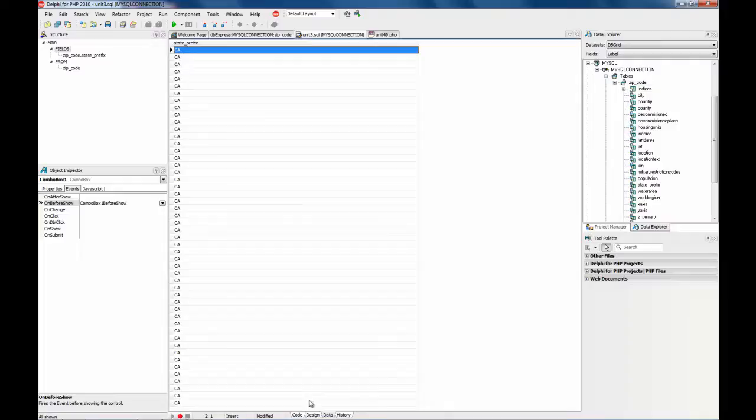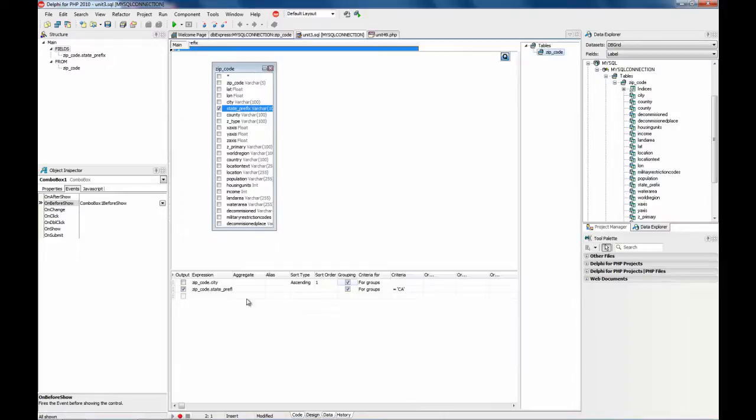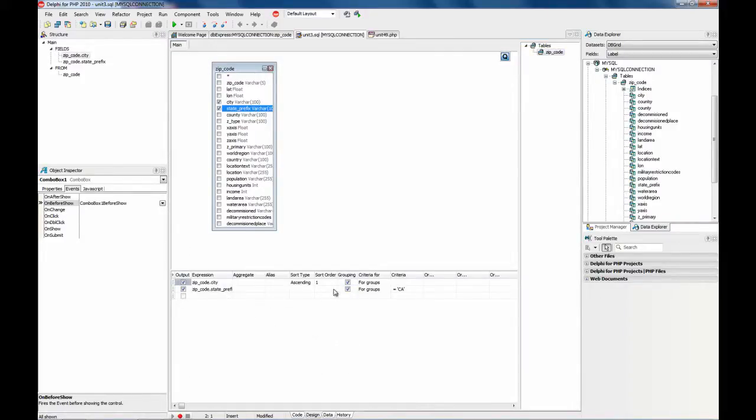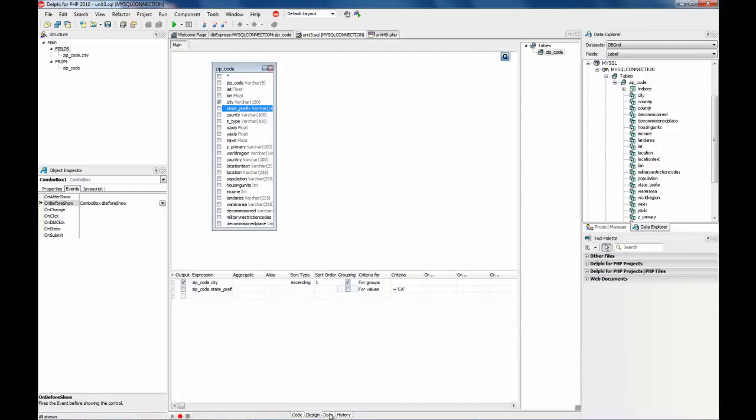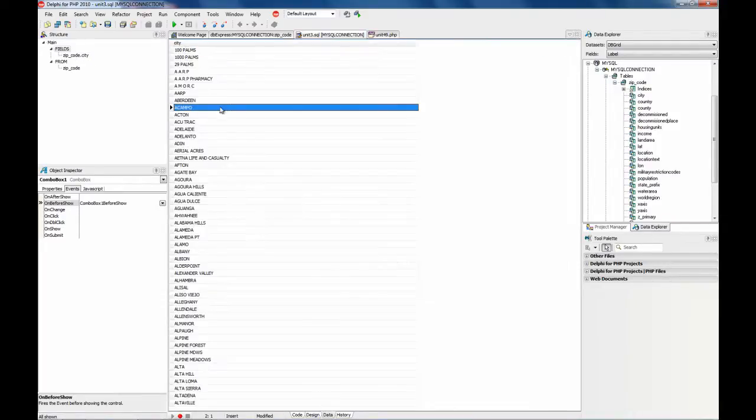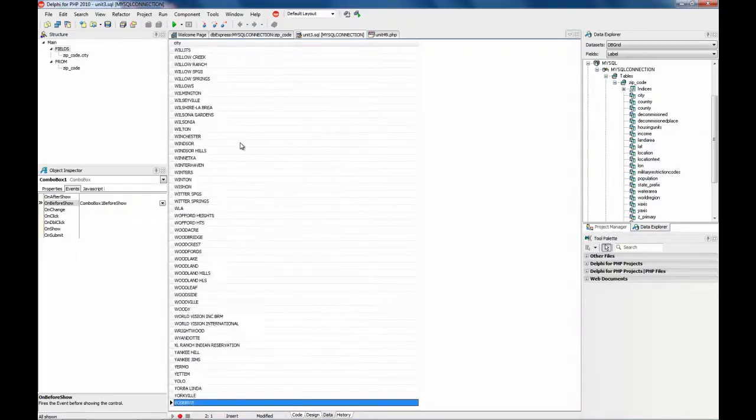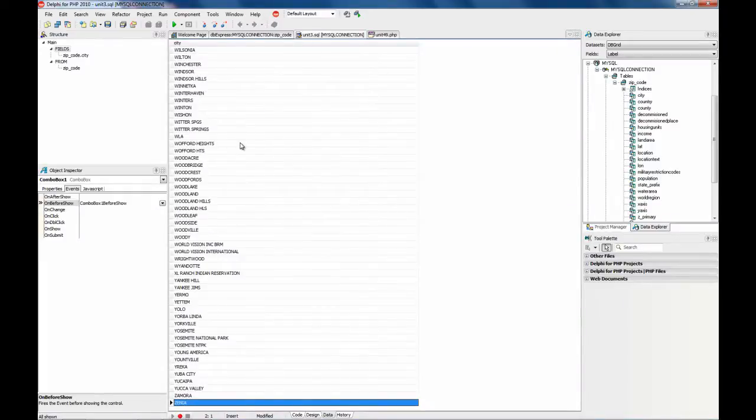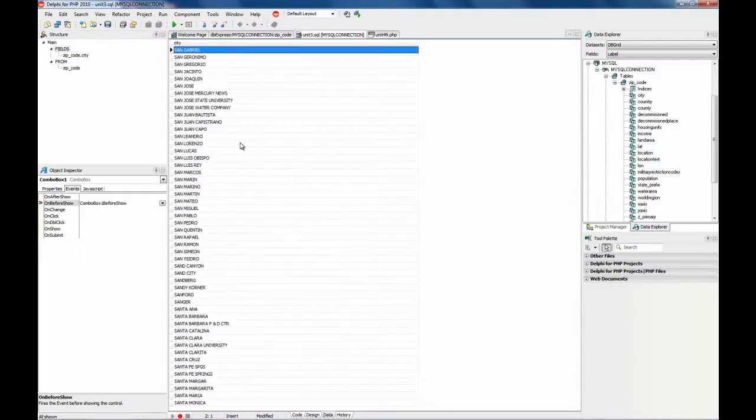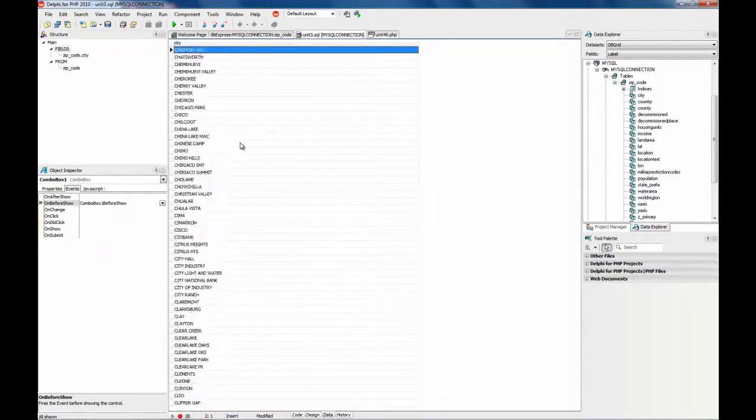Wait a moment. City. And here it is. Okay. This is the result set we need. And these are all the cities in California.